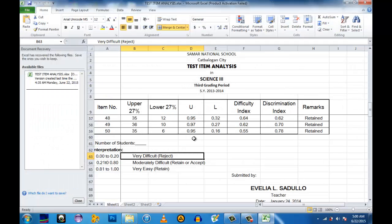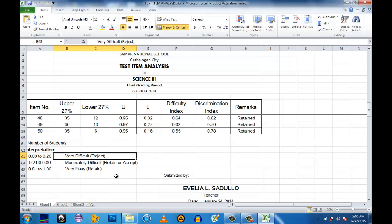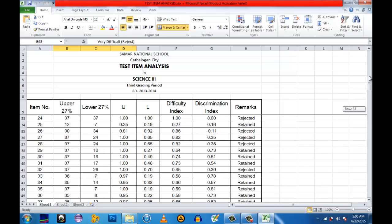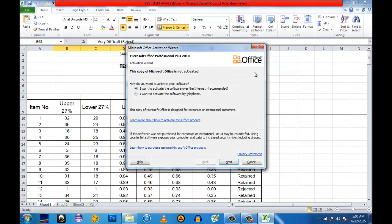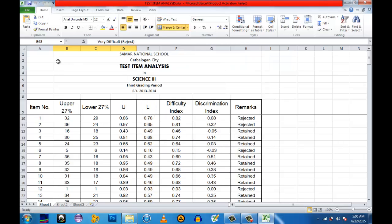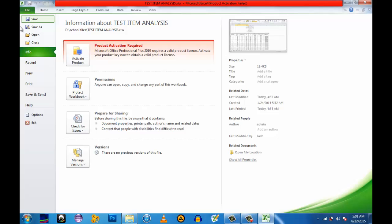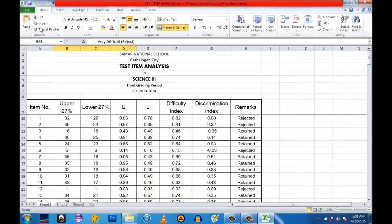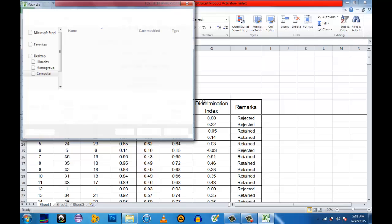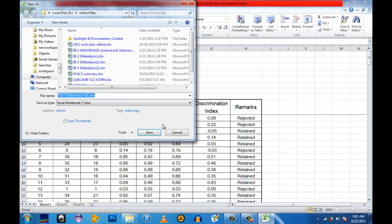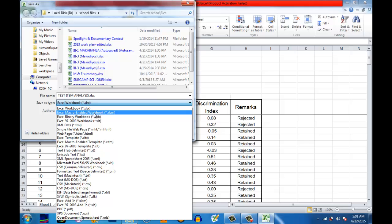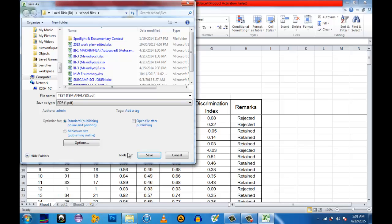Since we do not have the direct conversion from Microsoft Excel to JPG, the first thing to do is to convert this document first to PDF. So just click File and Save As. Then instead of Excel Workbook as our type of document, we have to convert this to PDF format.